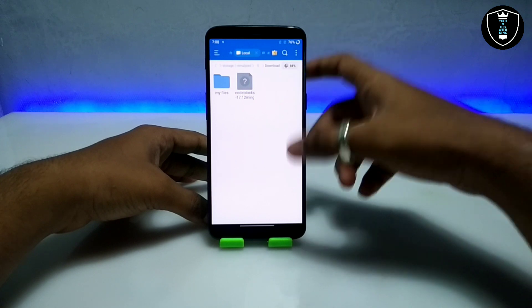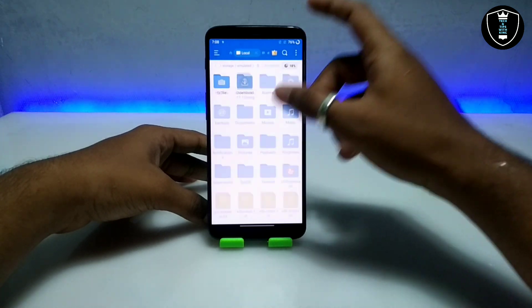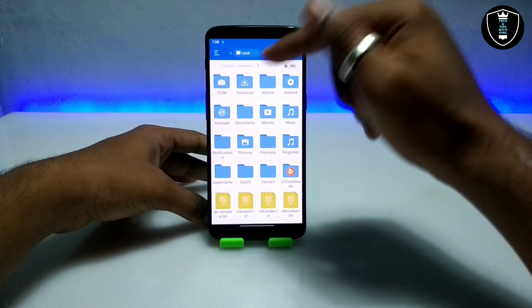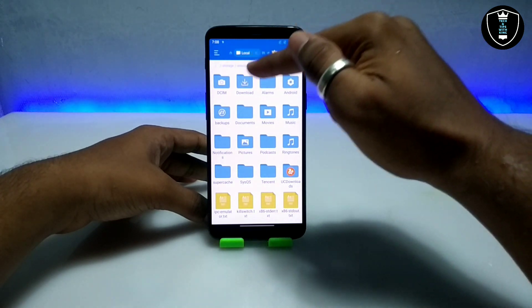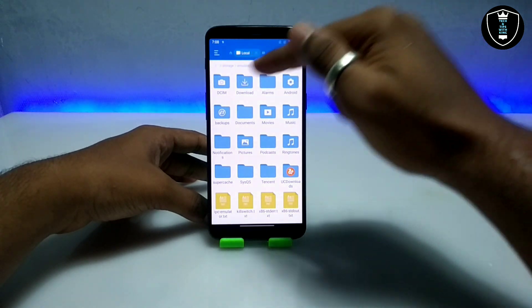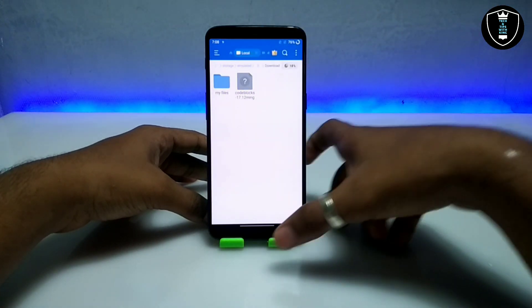After downloading, make sure the file is in the download folder of your Android internal storage. As you can see, this is the download folder of my Android internal storage, and this is the software.